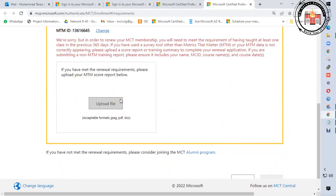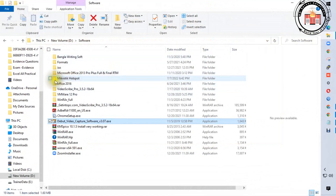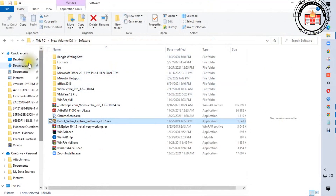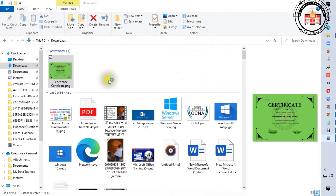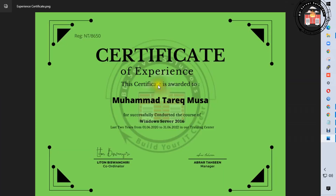You will need to upload an experience certificate showing you have already been present as an MCT and have provided training at any institution. I have an experience certificate from my institution — I will show you. You can see this is a certificate of experience awarded to Muhammad Tariq Musa.